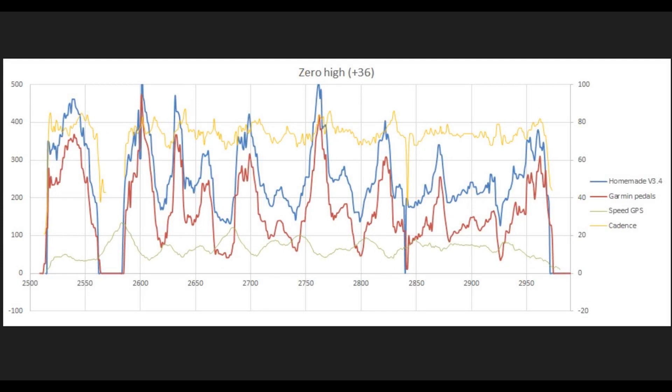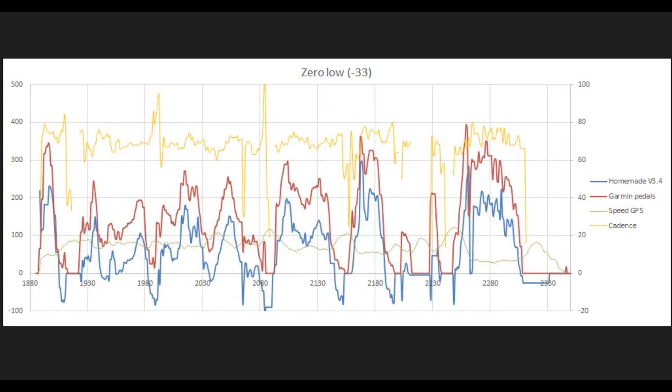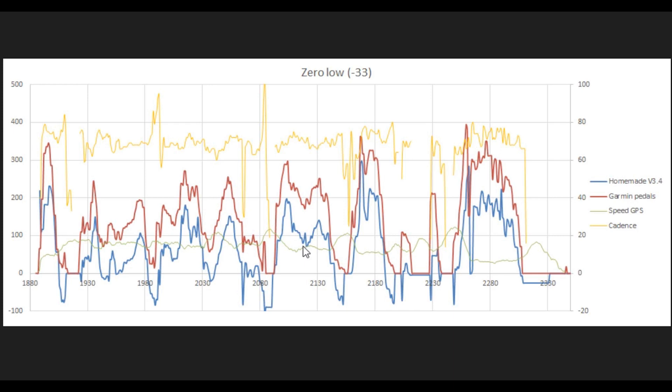If it is instead a zero offset, this is when the value, when there's zero force on the crank or zero torque, is not zero. So this is when it's high and when it's low. Basically, what you see is there will be an overall offset in power. So it doesn't matter whether power is low or whether it's high. There will be a very similar error. And that's basically how to identify from data what the cause might be.